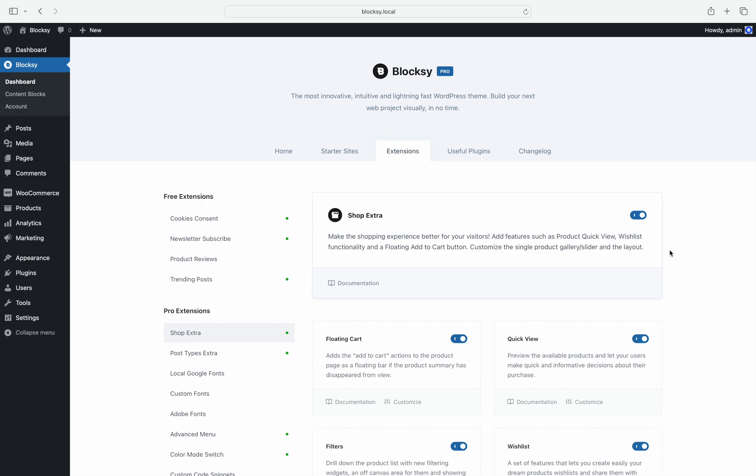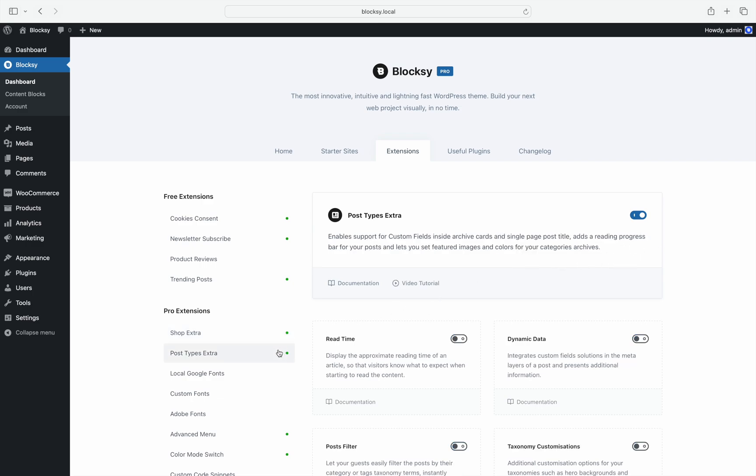The same can be said for the post types extra extension, which gets split between five different modules. And of course, the Bloxy Pro extensions retain the same ease of use as you're accustomed to with direct links to the documentation, video tutorial, or customization panel.